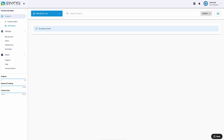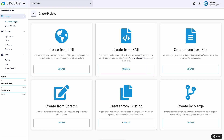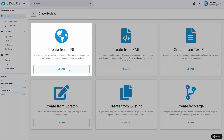Click Create Project in the left-side menu to start creating your first project. You will see six different options for creating projects. Option 1: Create from URL. This option creates a project by crawling your website or web application.